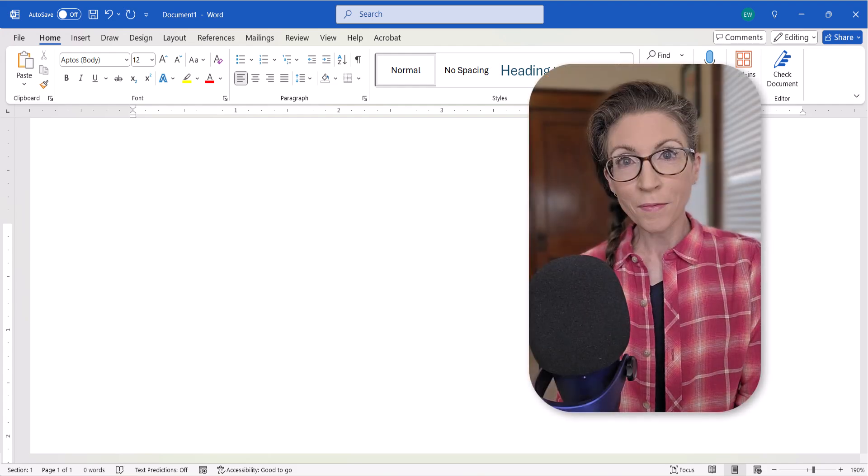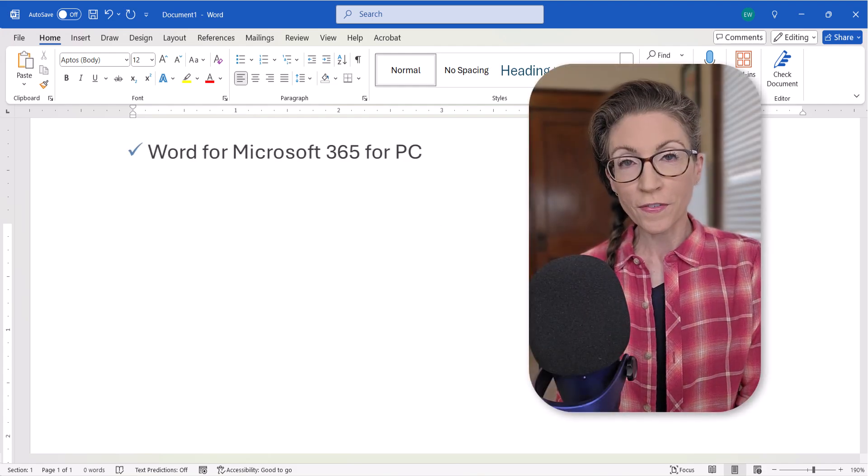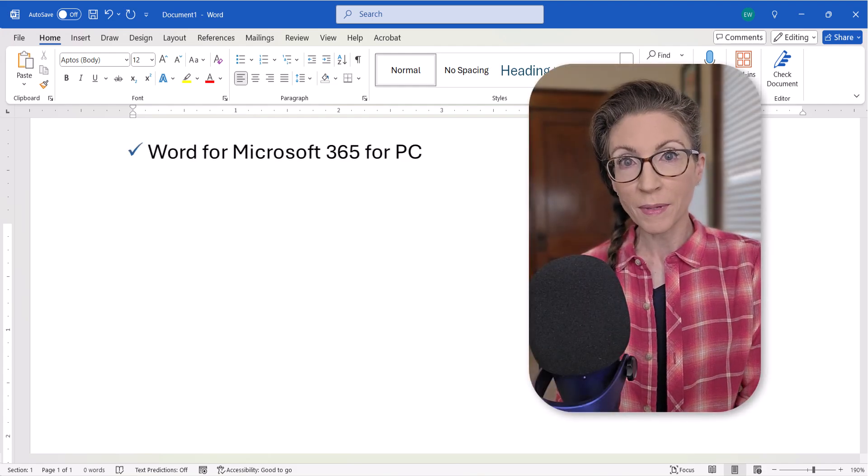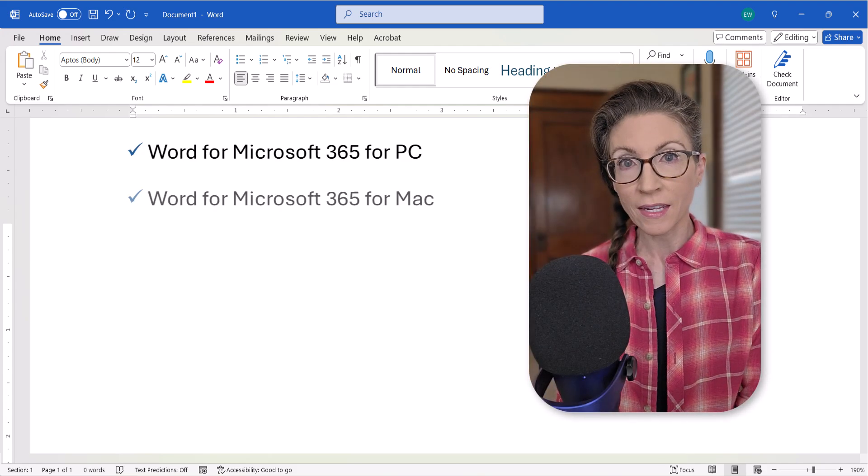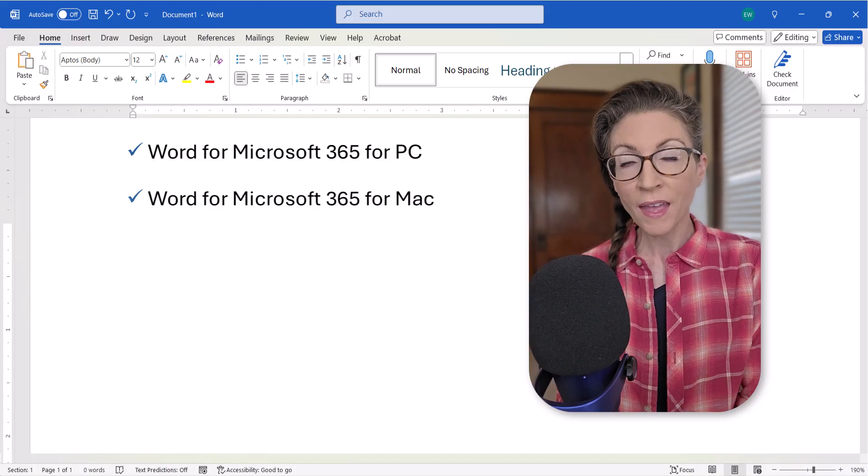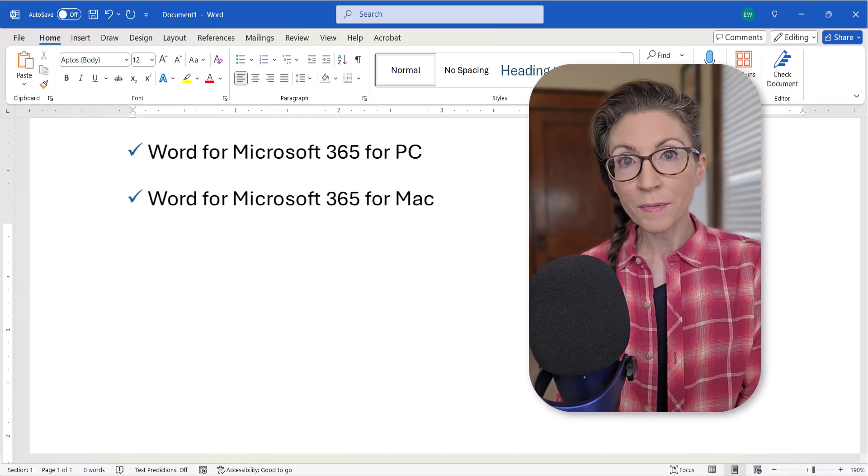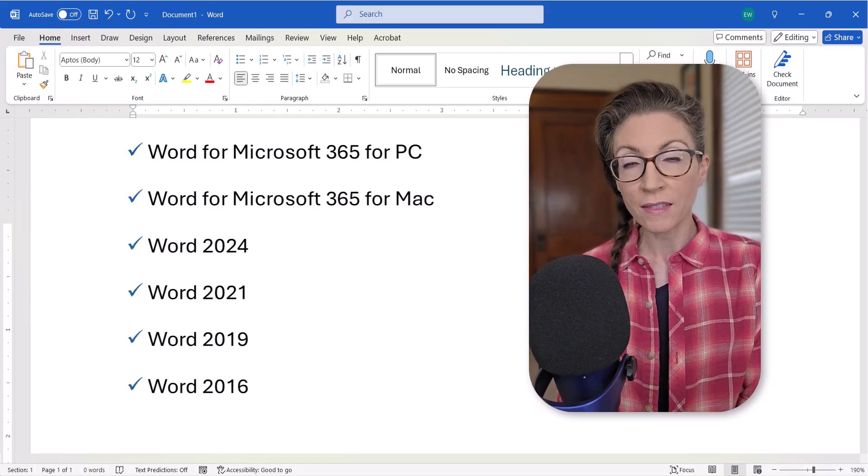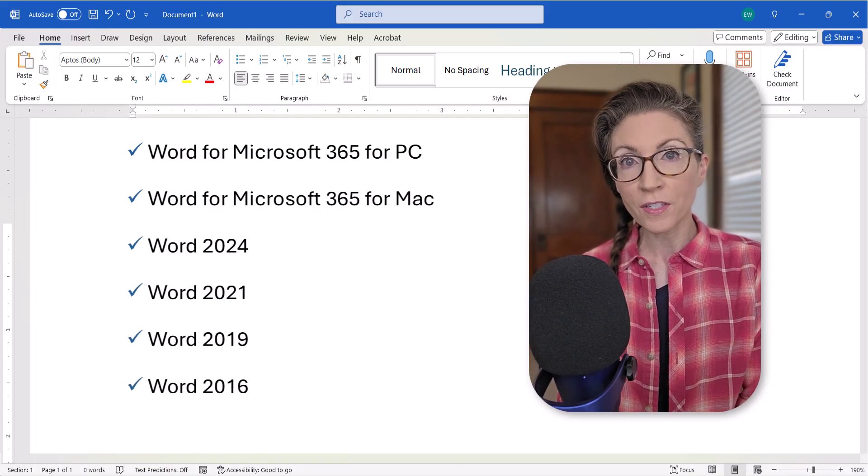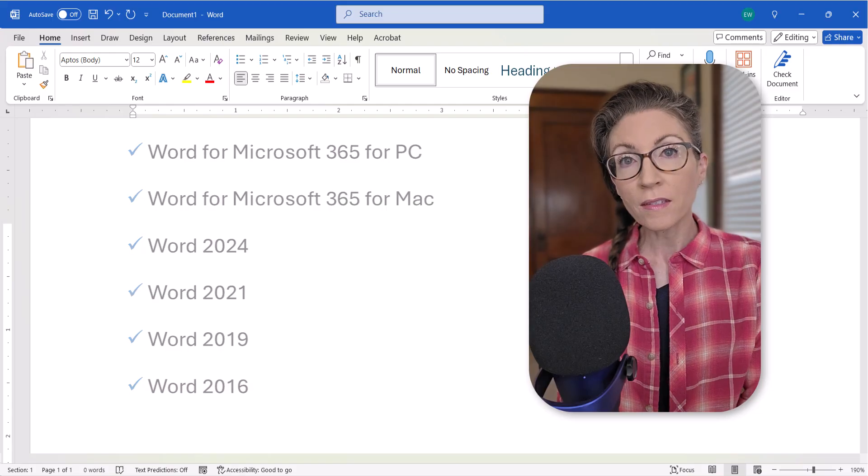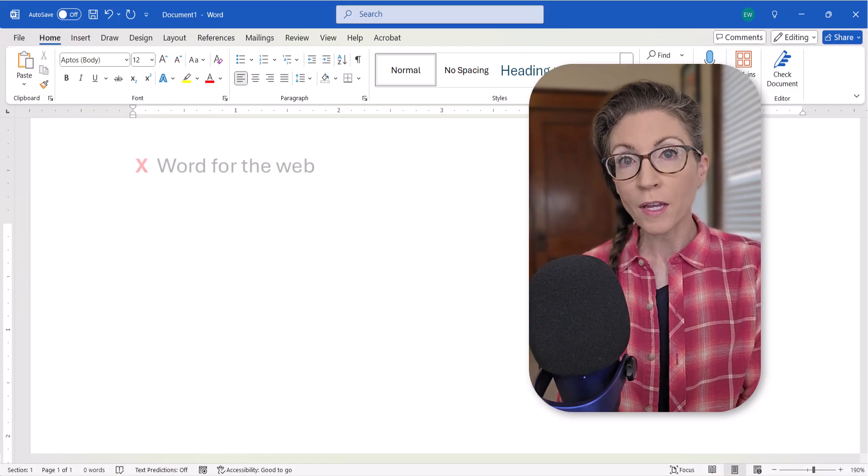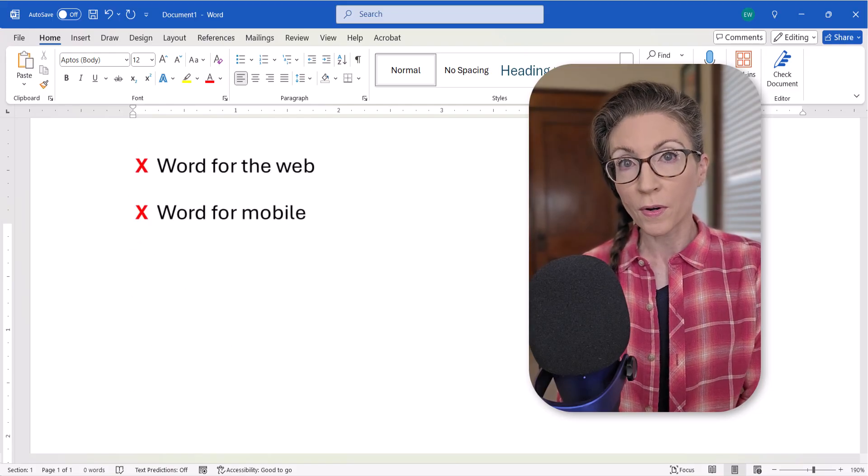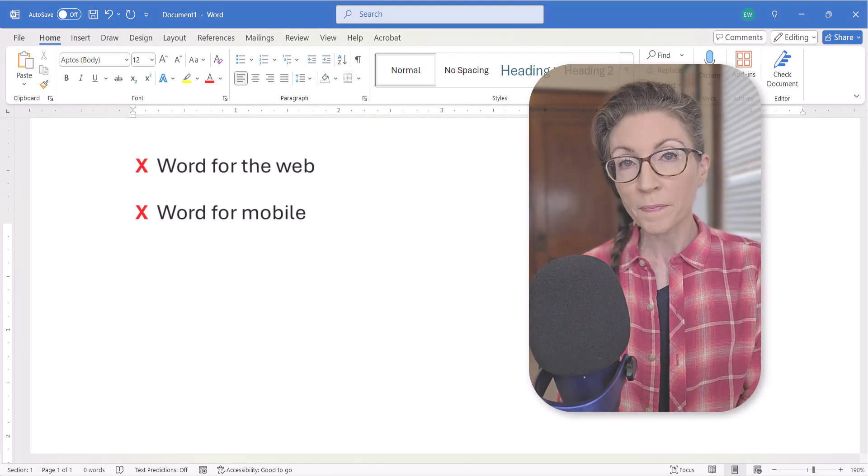Today, I'll be using Word for Microsoft 365 on PC and then on Mac. These steps also apply to the recent non-subscription versions of the software. These steps don't apply to Word for the Web or Word for Mobile.